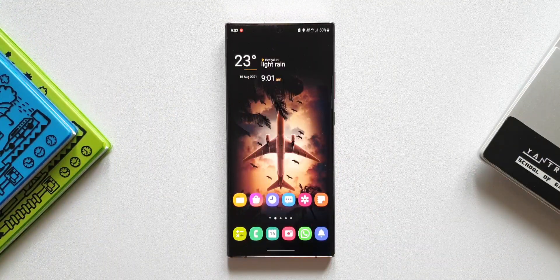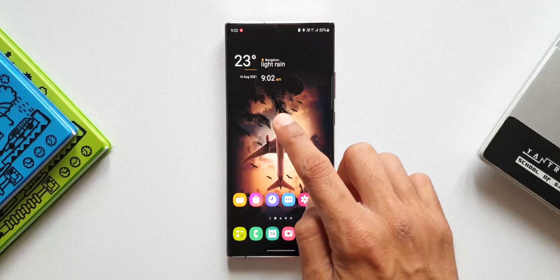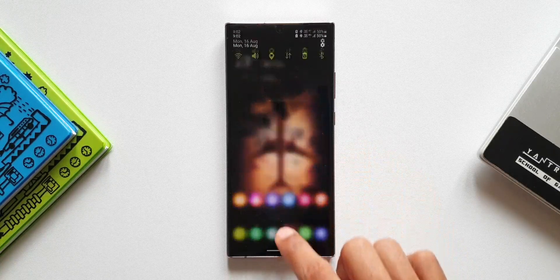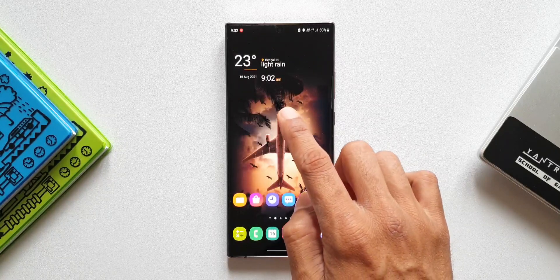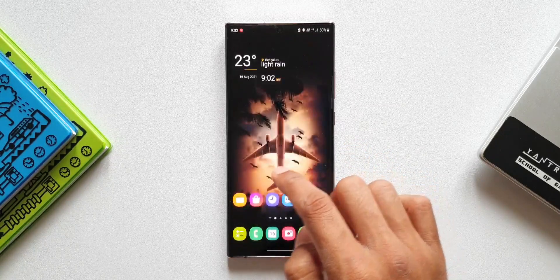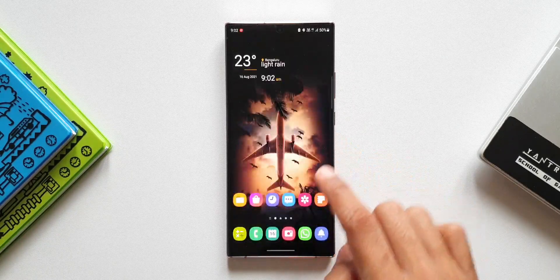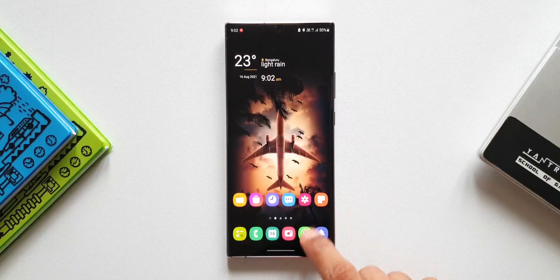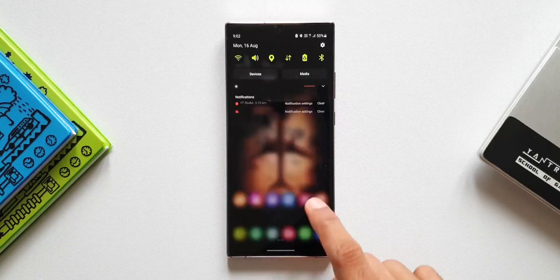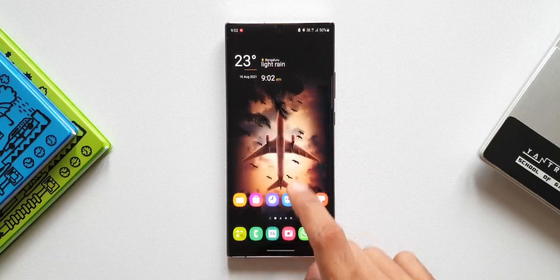As you can see, I can swipe down from any part of the home screen to open the notification panel. I can swipe from the middle, from the left, from the right, and even from the bottom right — on these applications I will be able to swipe down and see the notification panel.